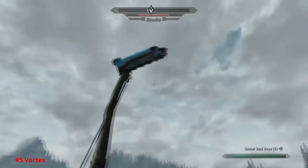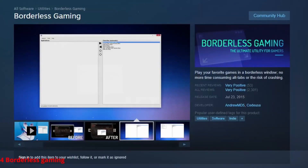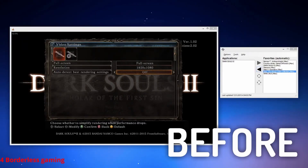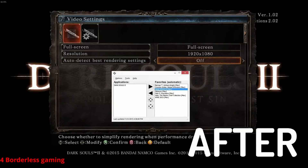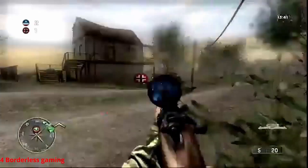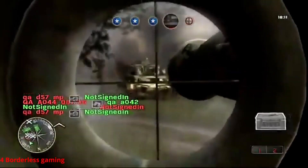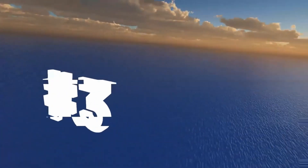At number 4 we have Borderless Gaming. This one does exactly what it sounds like — it takes games without a true full-screen or borderless option, mainly older games and emulators, and makes them proper full-screen. It's also perfect for multi-monitor setups because you can use your second screen without it dropping your game. It also has custom options to help fit every screen size. If you like playing older games and want the full-screen experience, this is a must-have.